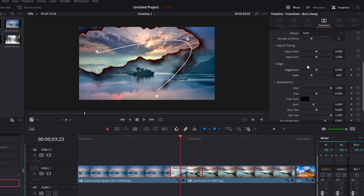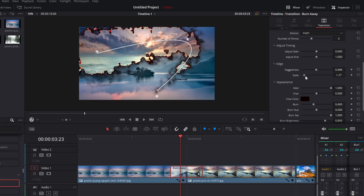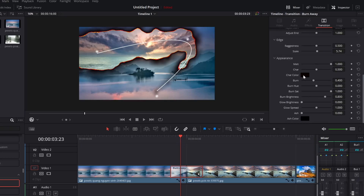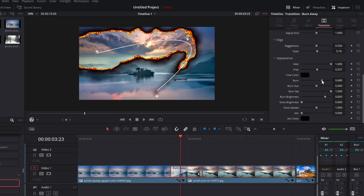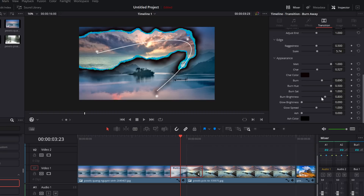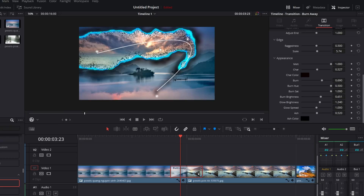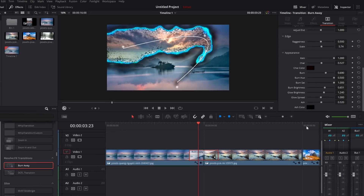Scrolling down further, you've got Edge and Appearance options. Change the raggedness of the edge, and change the scale to give a finer or bigger fire effect. Under Appearance, Melt controls the burning distortion haze — increase it for more fire haze. You've got Char for the black areas where you can change the color, Burn for the burn area where you can change the amount and hue — changing to a blue hue gives a more electrical style effect. You've also got Burn Brightness, Glow Brightness, and Ash — increase Ash to get black particle effects, and you can change the ash color too. Have some fun — you can do loads of cool stuff with the Burn Away transition.